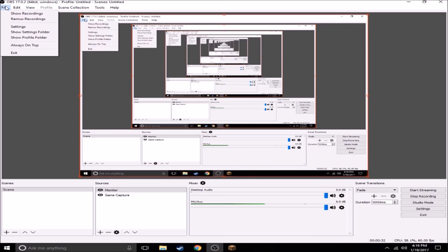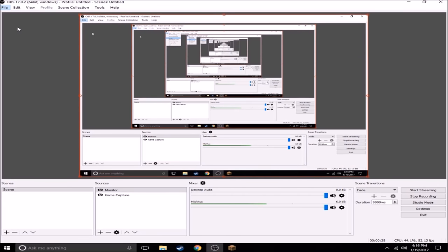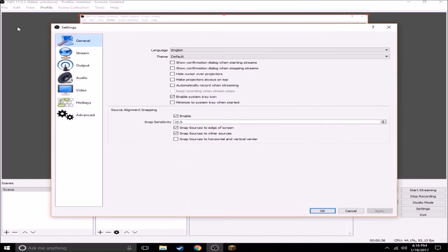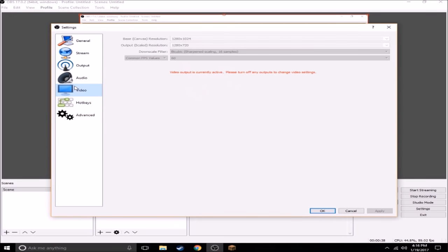First you're going to want to go to File, Settings, go to Video, and right here it says base canvas resolution. Make sure it has your base resolution as your monitor. Don't make it any lower or higher.